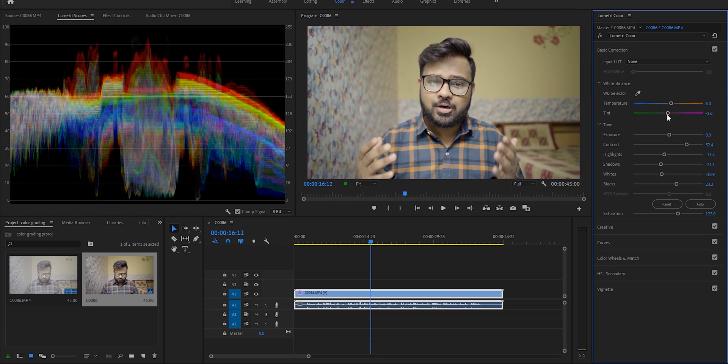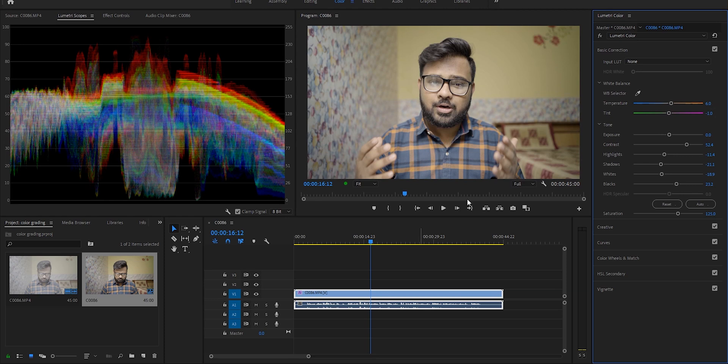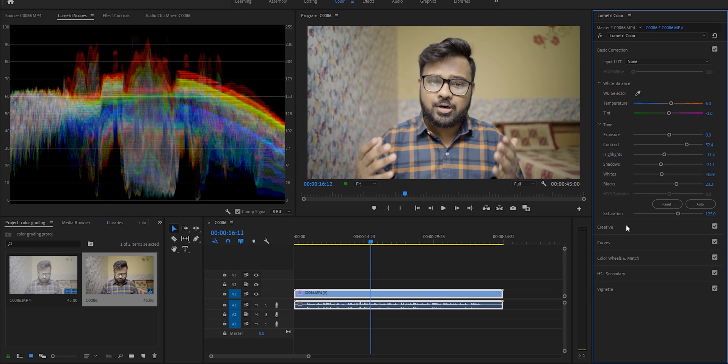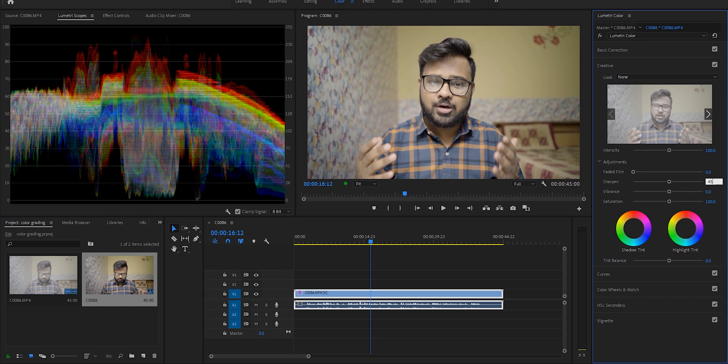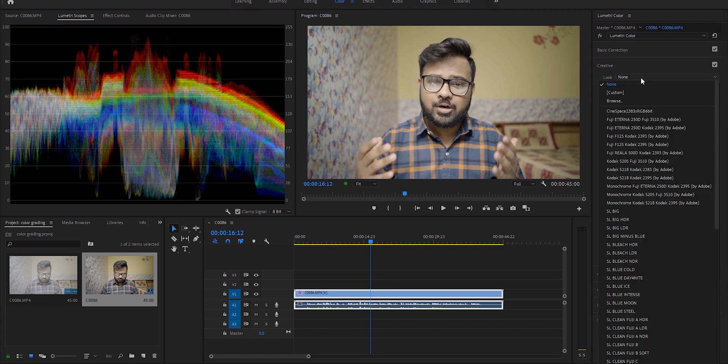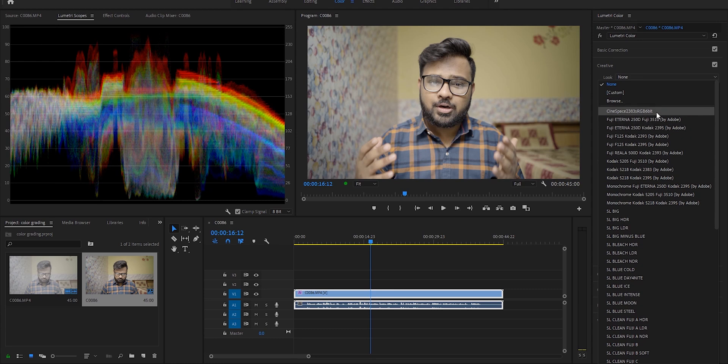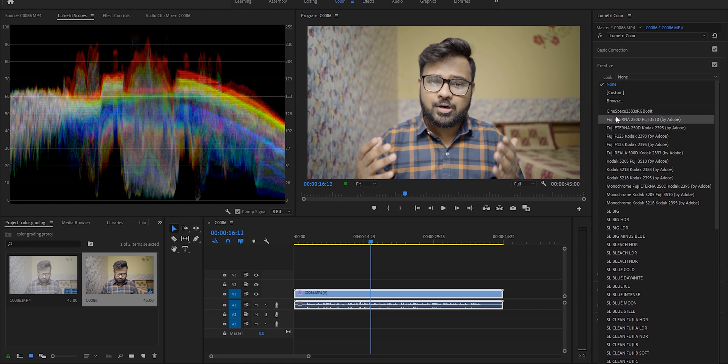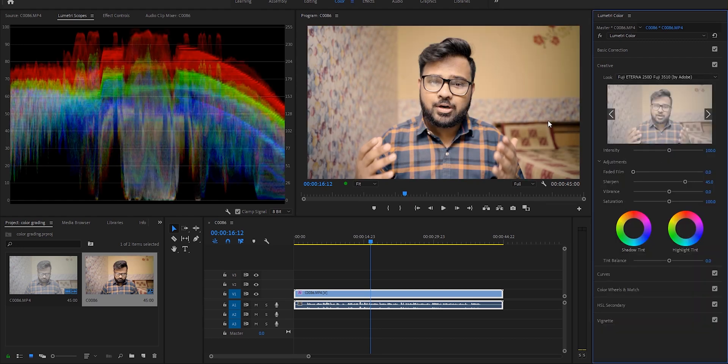Now I'll go to the creative panel. I always increase my sharpness to 40 or 45, and do remember the Lumetric scopes while you are in the creative panel too. Because now what we'll do is add a LUT which is already in your Premiere Pro software. I think it is called Fuji Eterna 250D or Fuji 3510.